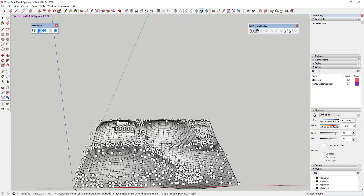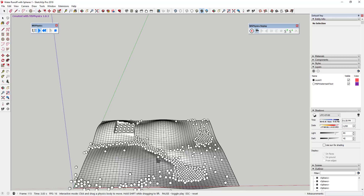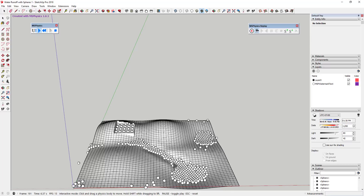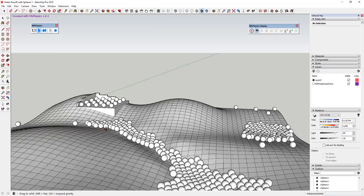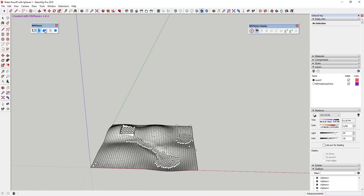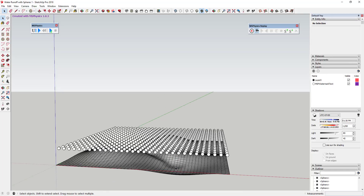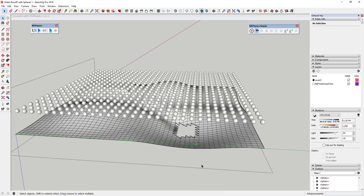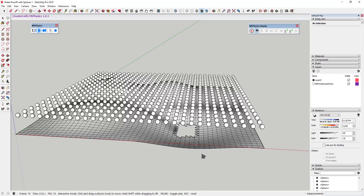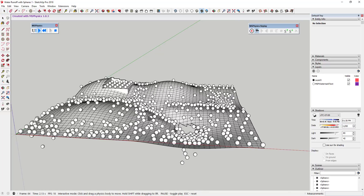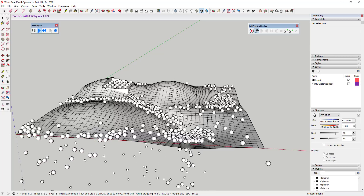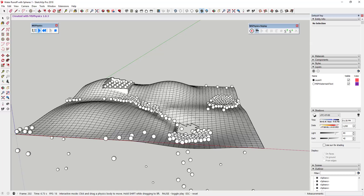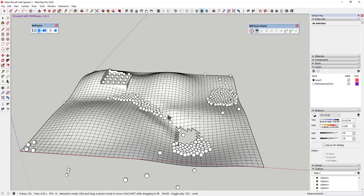Running again, theoretically the spheres should roll more in the intended direction. One problem you run into is that the spheres bump into each other and prevent proper flow. A fix is to simply delete some of the sphere geometry so they can fall through — this lets the runoff flow more freely without the objects backing up and blocking each other's movement.